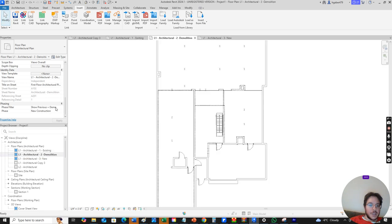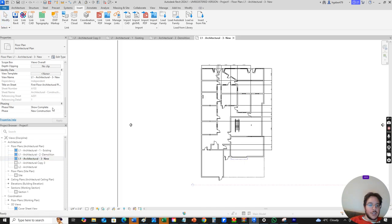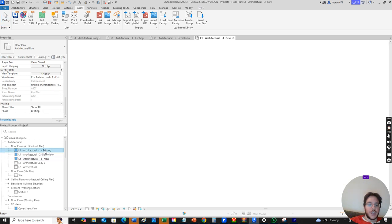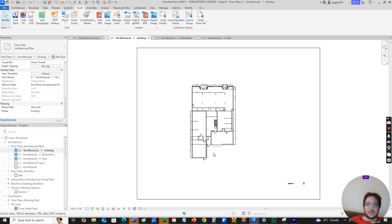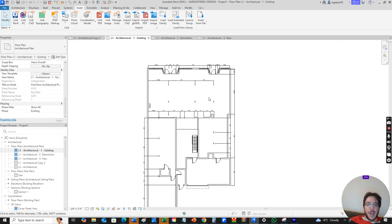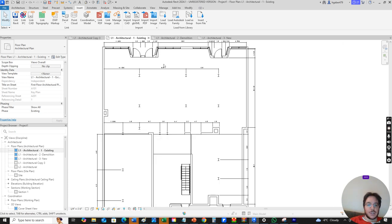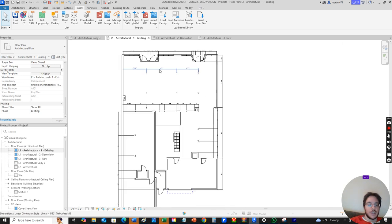In the demolition we change the phase to new construction, but we change the filter to show previous plus demo. That means it won't show any of the new construction even though it's set to new construction. Then new construction just shows everything and the phase will be new construction. Then you draw out what we have from the Matterport. In this case I've added different measurements.